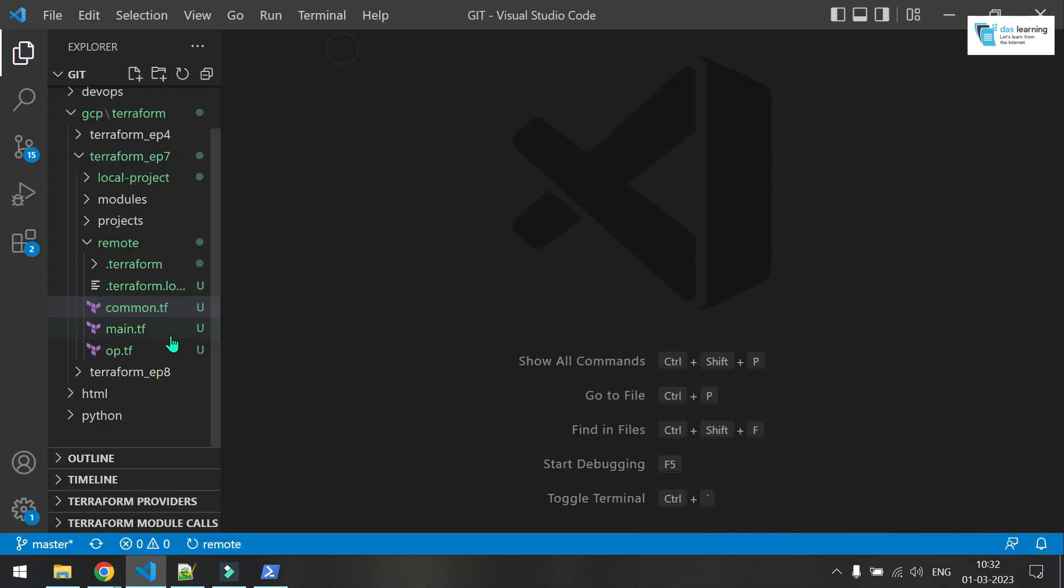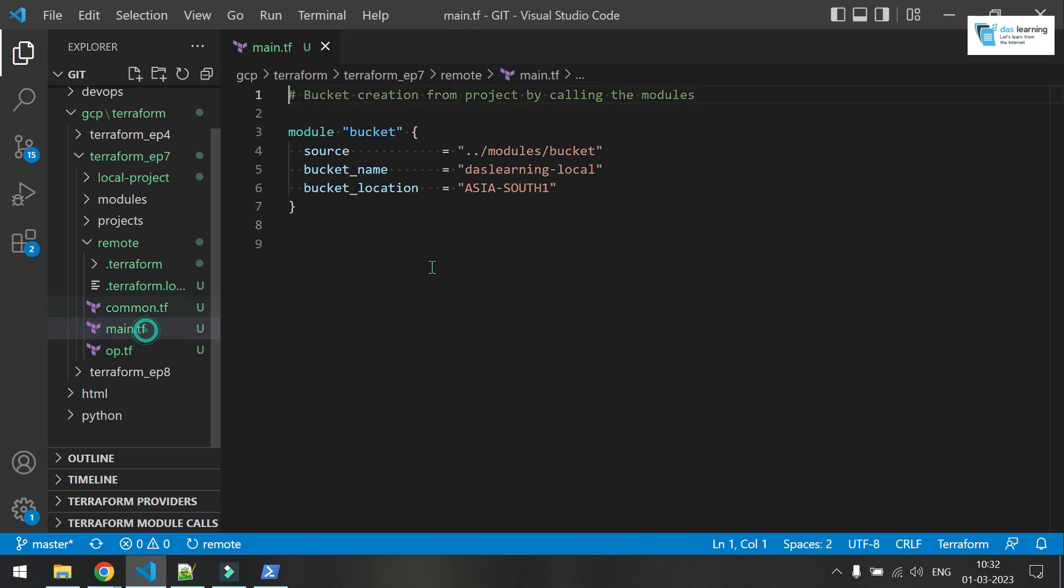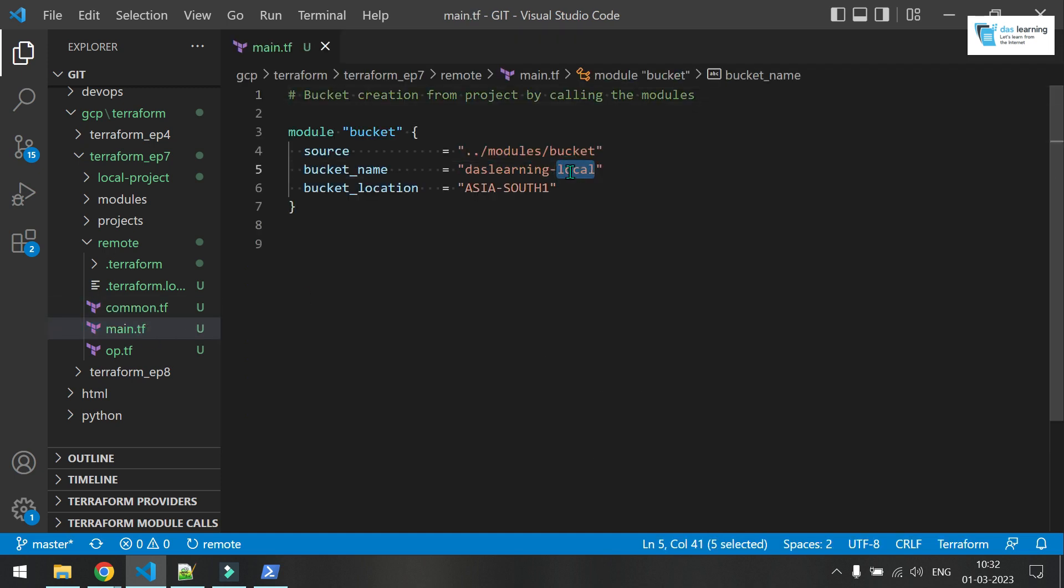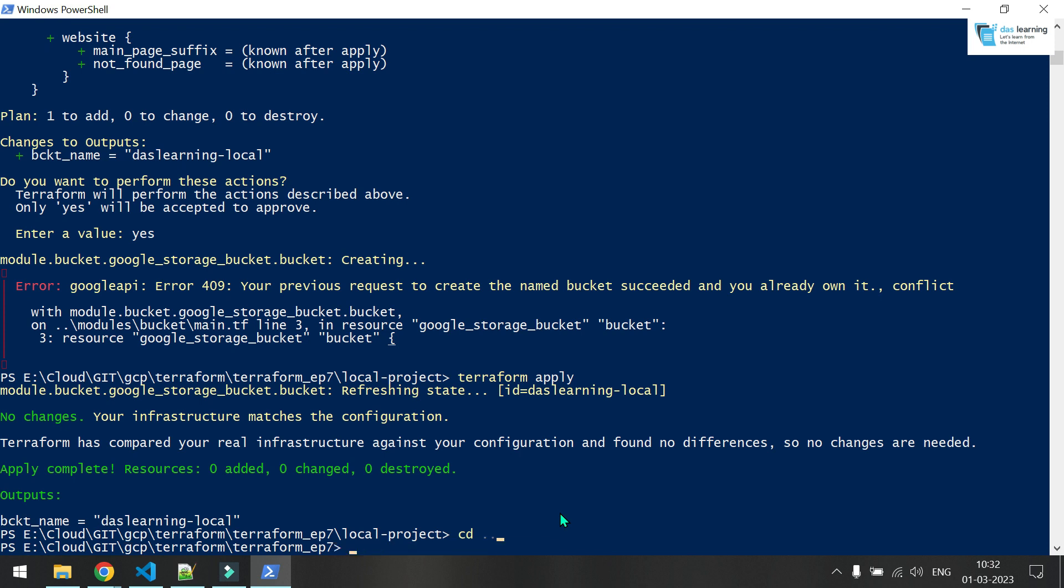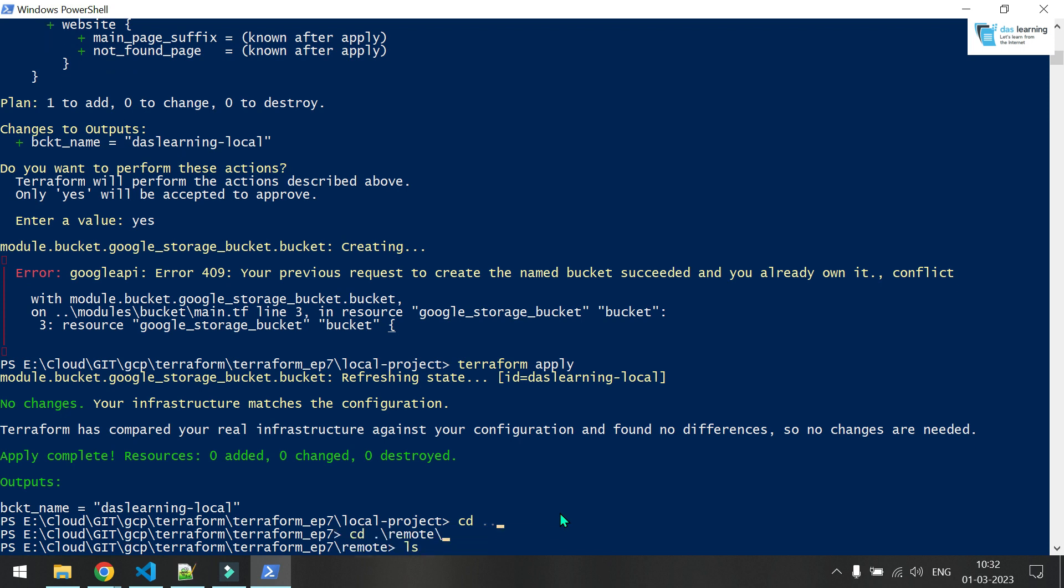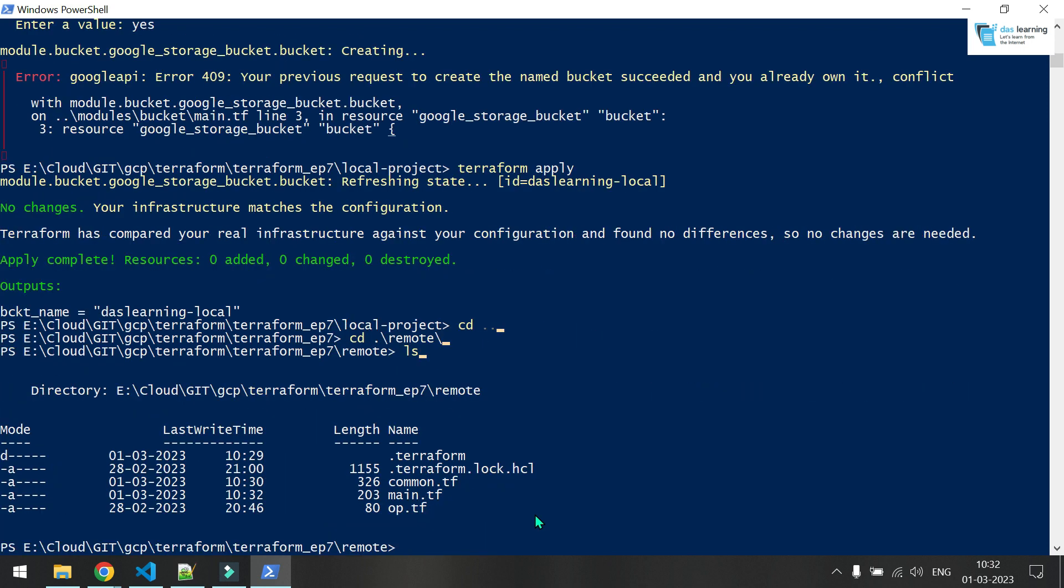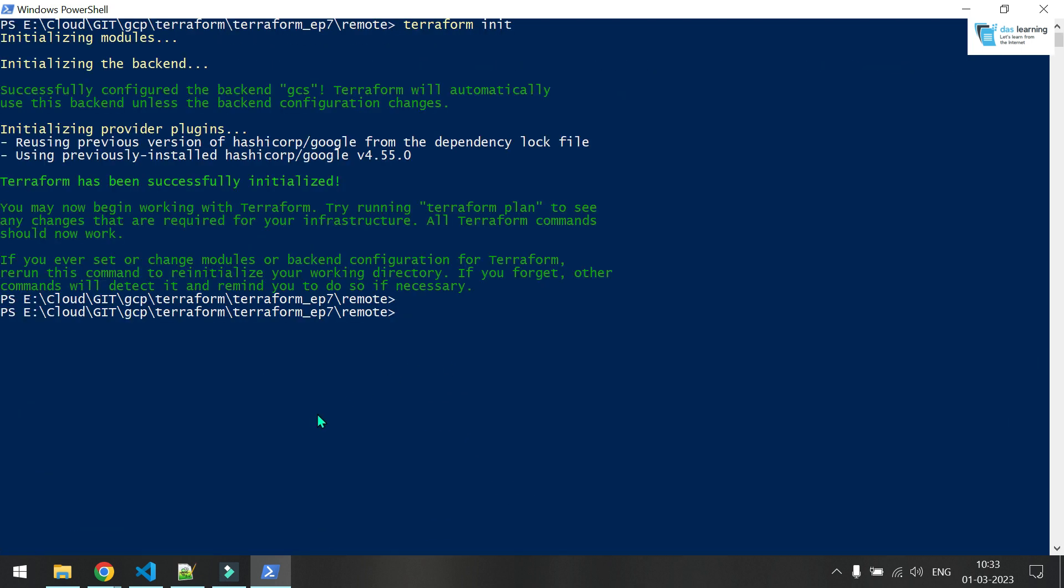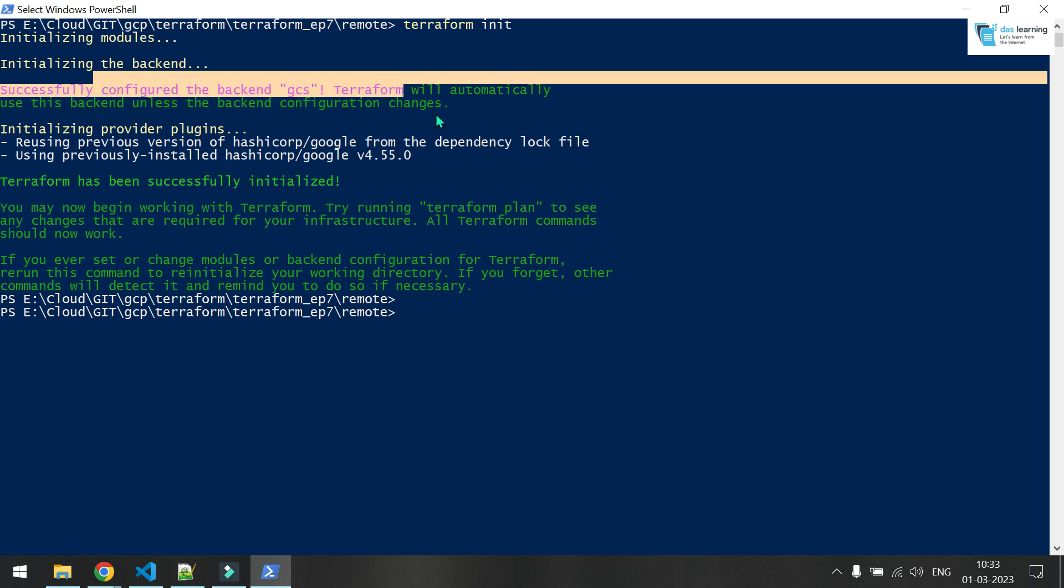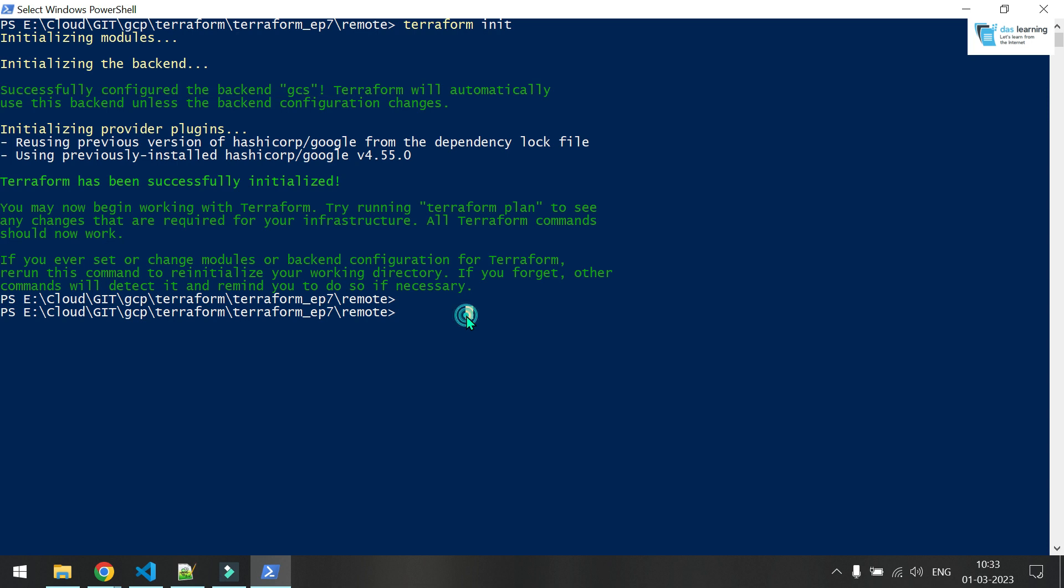Meanwhile, let me change this bucket name from local to maybe episode 7. And let me change the directory. Remote. These are the files there. And as usual, terraform init. And I already had the authentication. That means Google application credentials set. So it has already initialized and it has used the remote backend. That's fine for now.